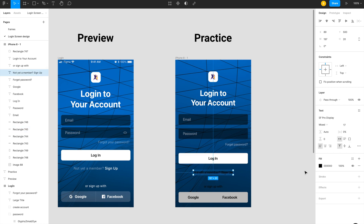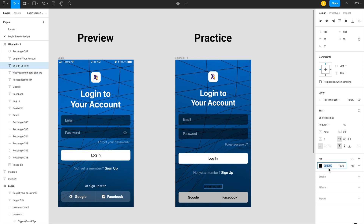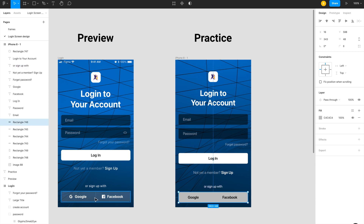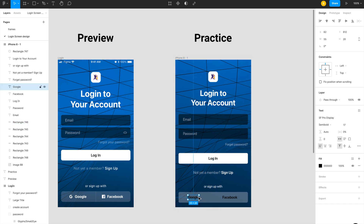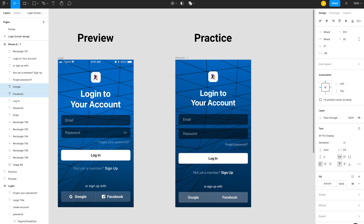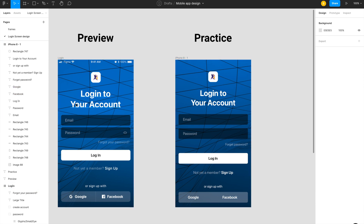I want to showcase this as a glass morphism style. I change the rectangle fill to white and decrease its actual opacity to create the frosted glass effect. The 'Sign up' and other secondary text goes to around 50-60% opacity. We now have almost the same preview as the target design.